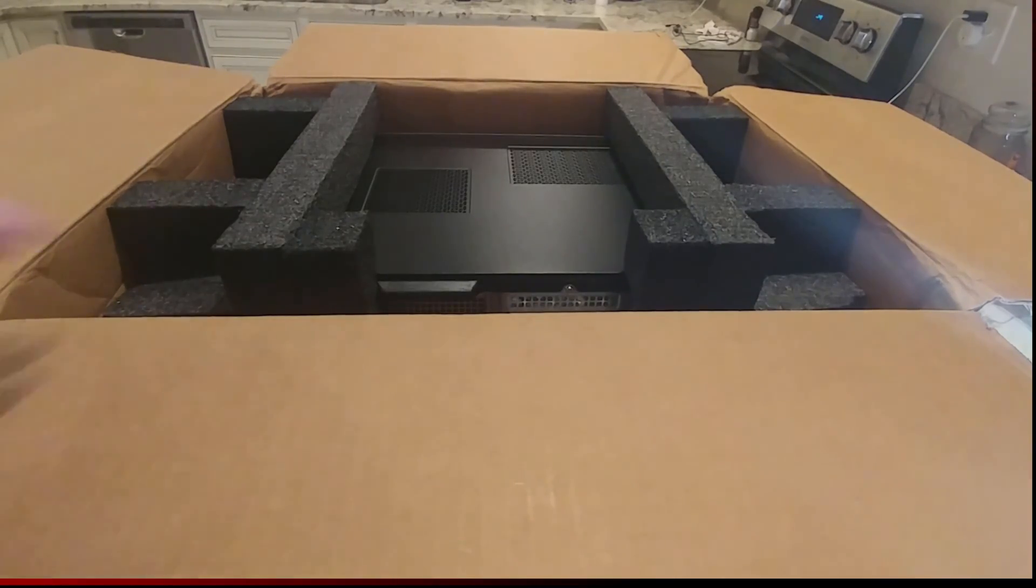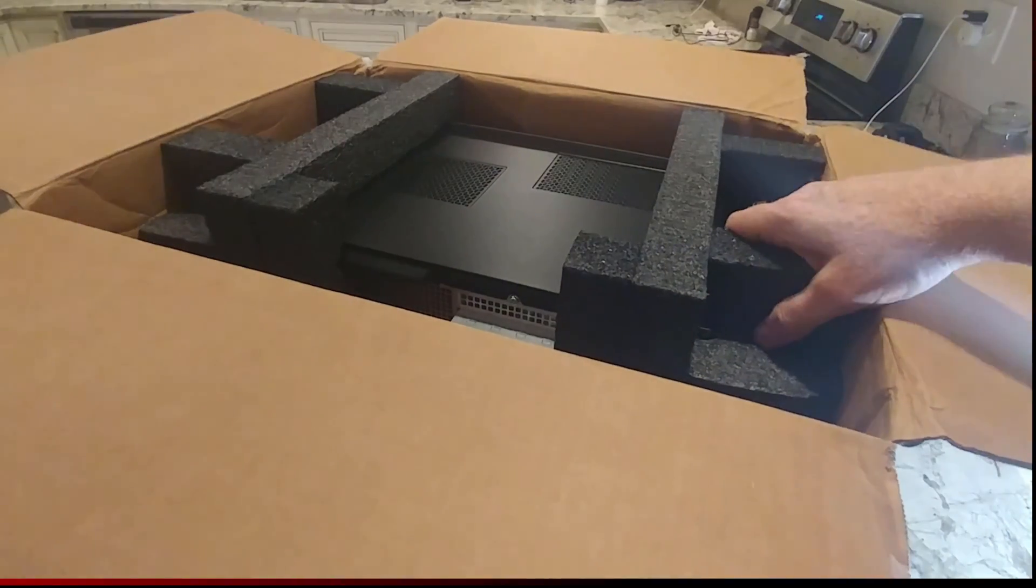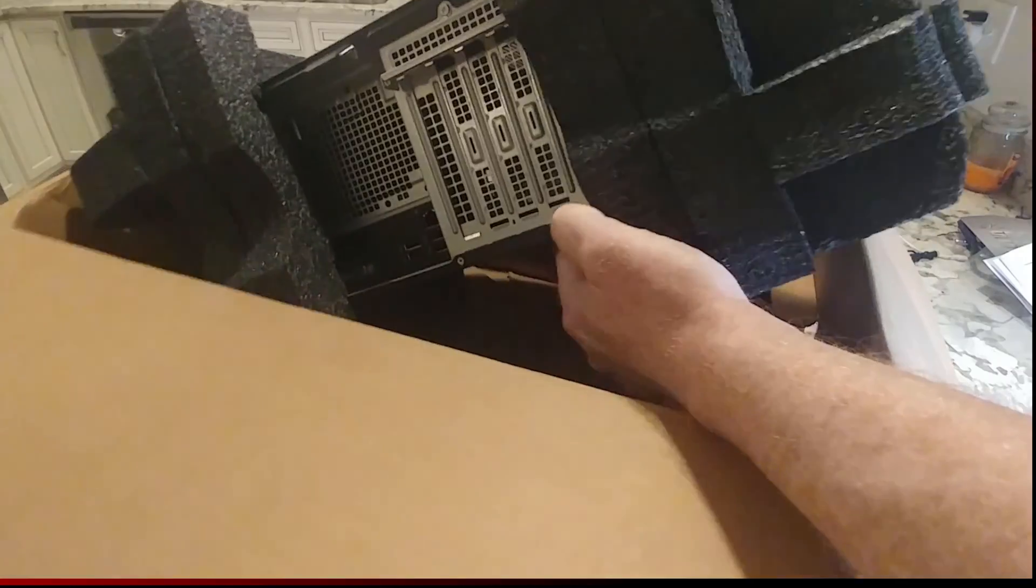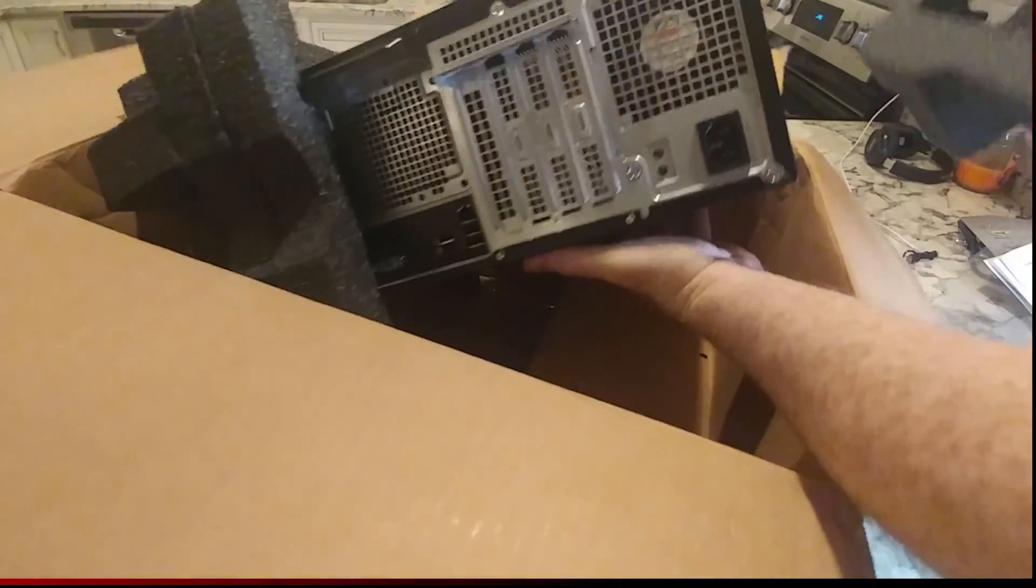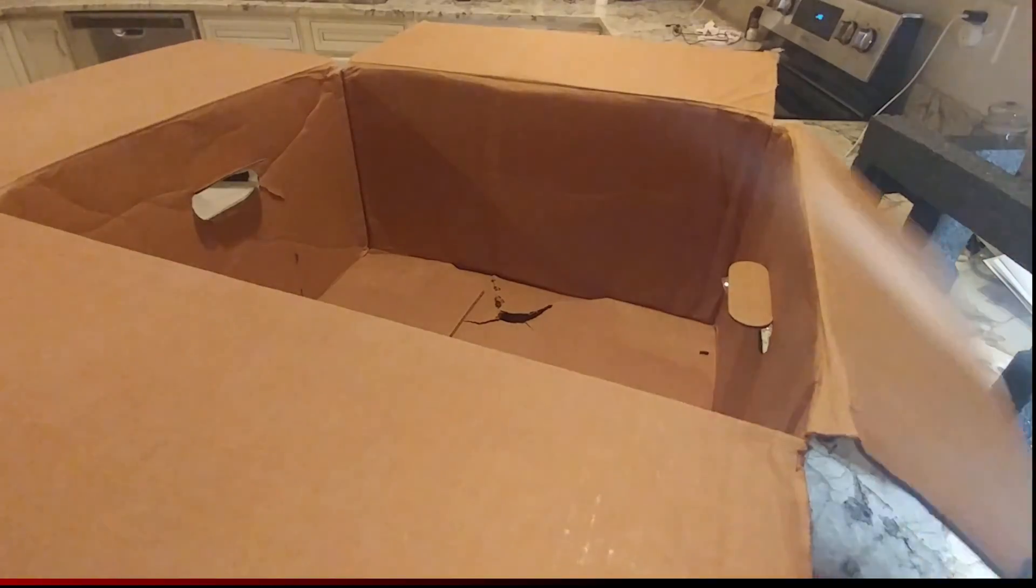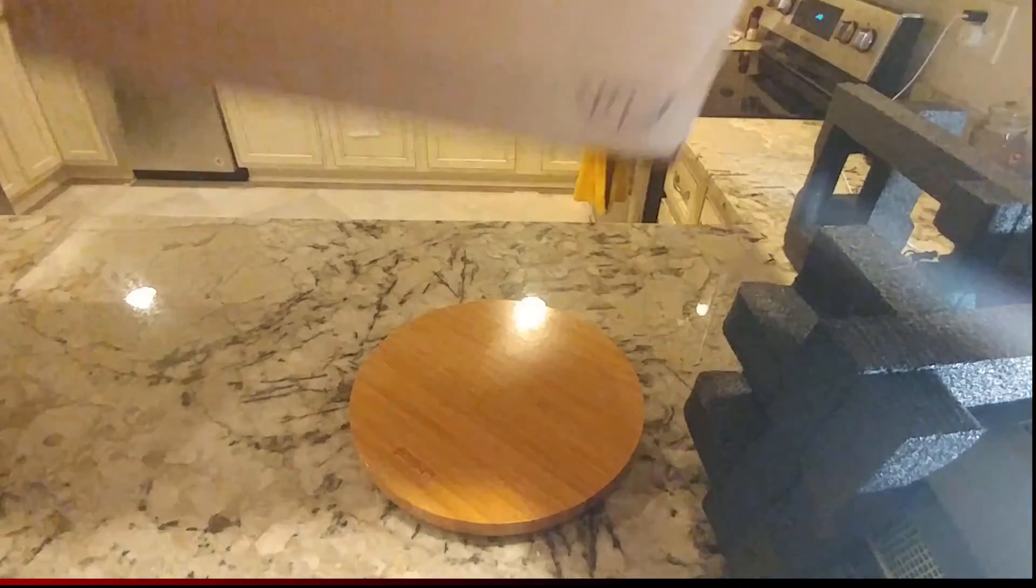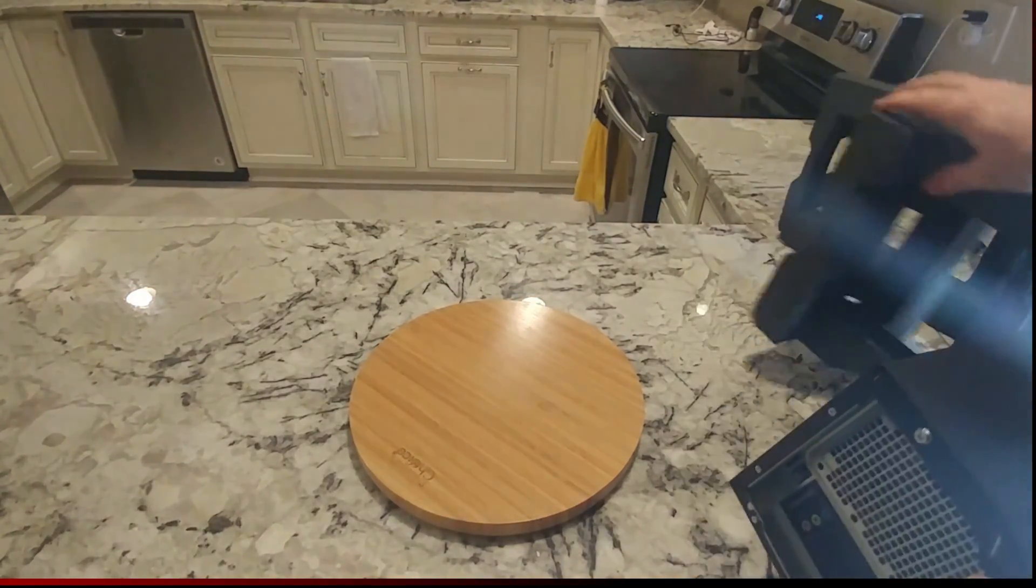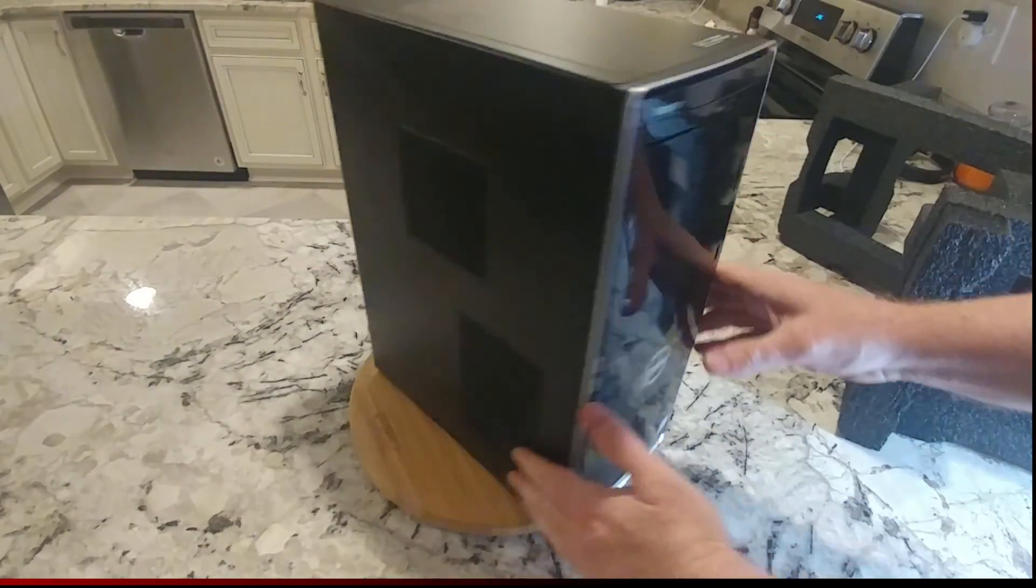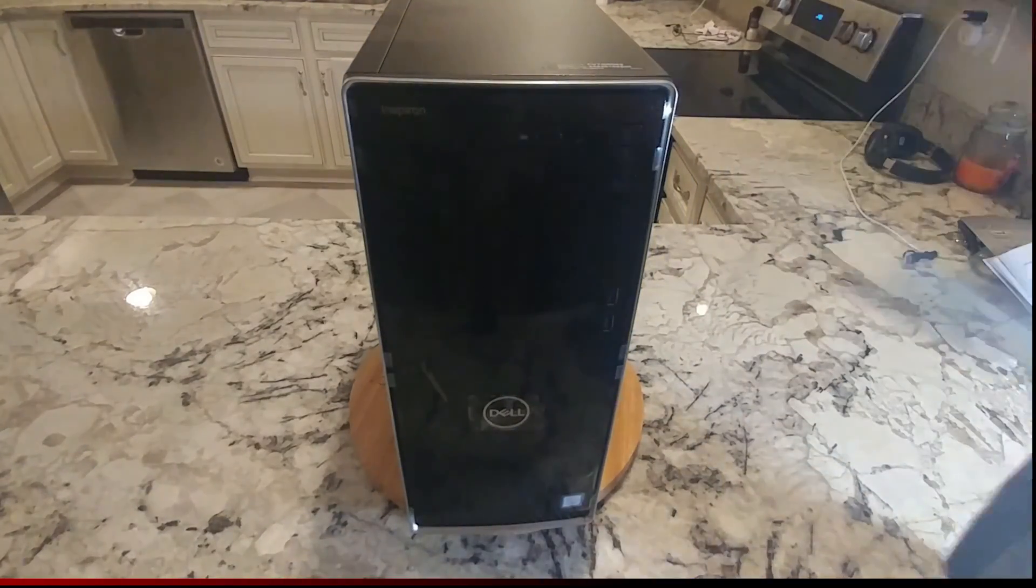Alright, so this is a lot bigger than the 3470 was, that's for sure. This actually looks like it's in good shape. Hopefully there's no problems with it. It's kind of frustrating folks when you buy a computer and it's got problems.